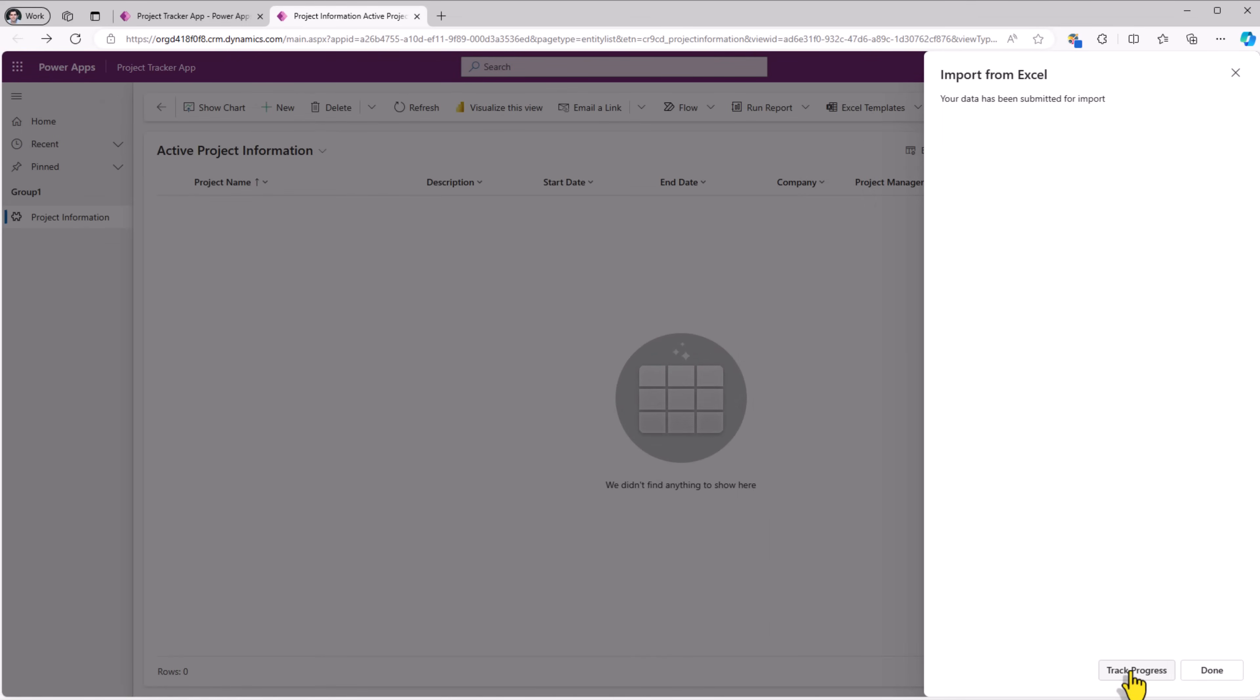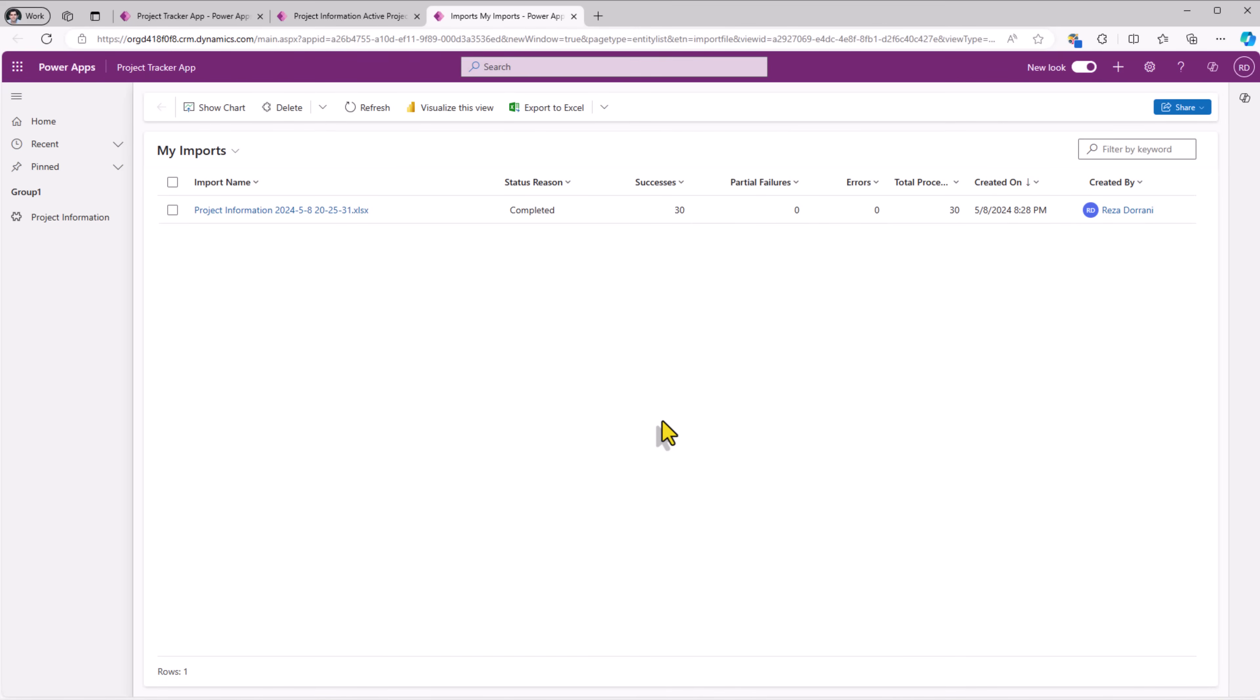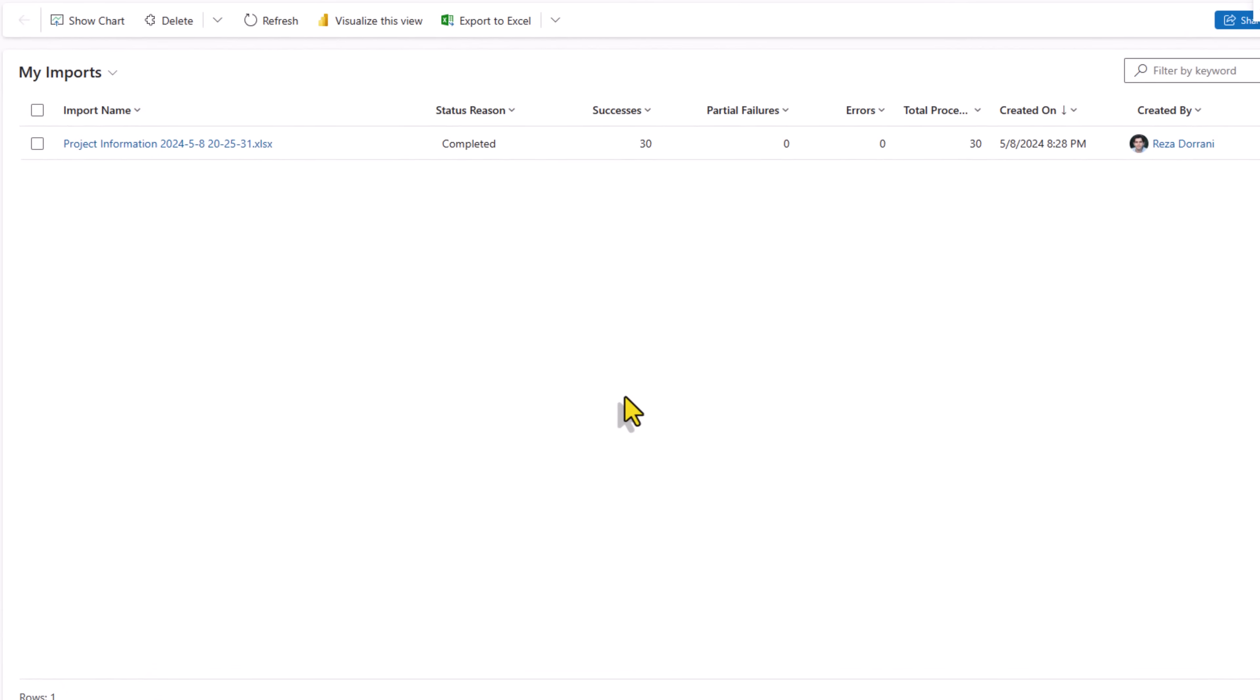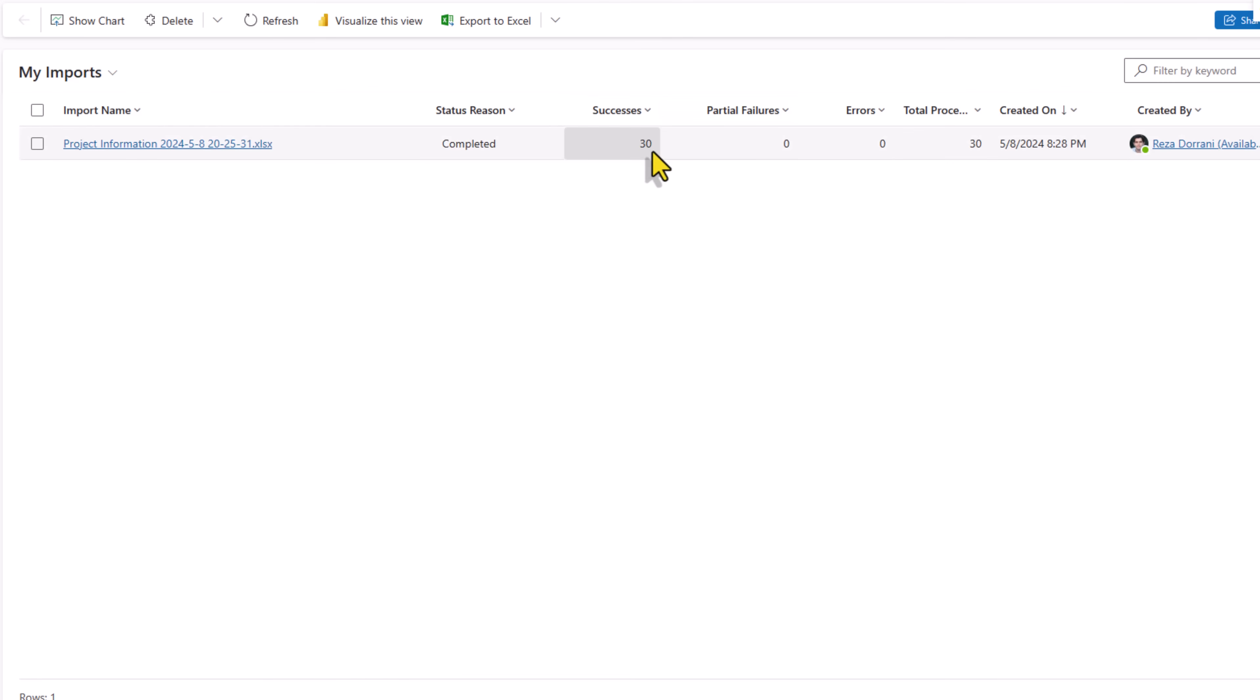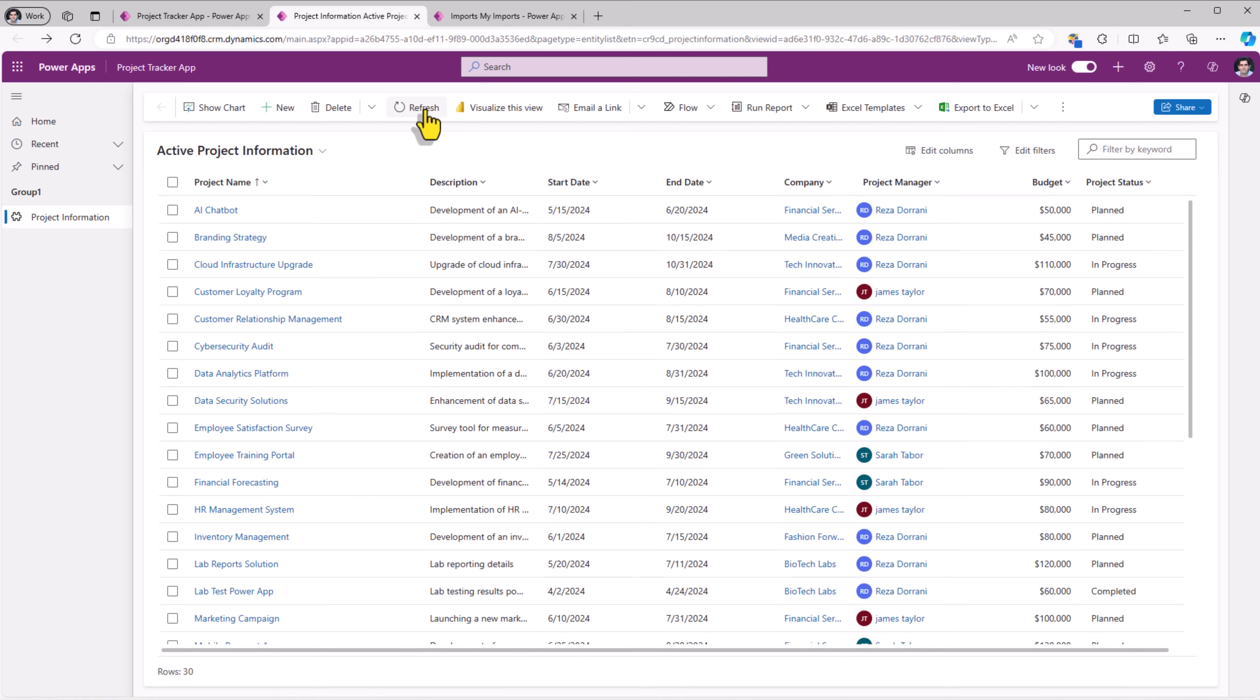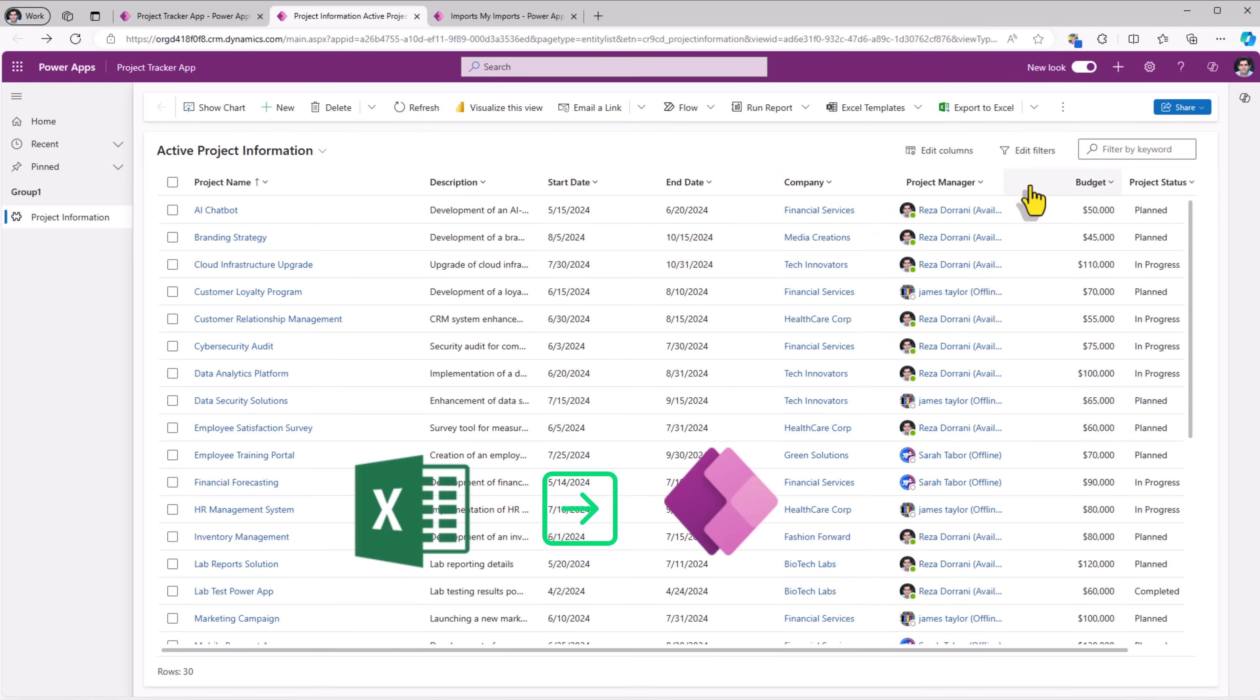If I click track progress, say ok. This will open a different screen. It shows the Excel file that I imported. It processed 30 records. Those were 30 rows in my Excel file. All of them succeeded. If I simply refresh the view, here is all the data coming in from my Excel sheet. Plus mapping the relationships.